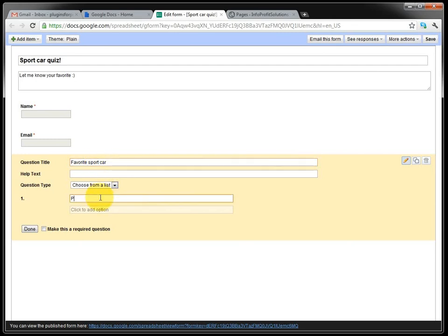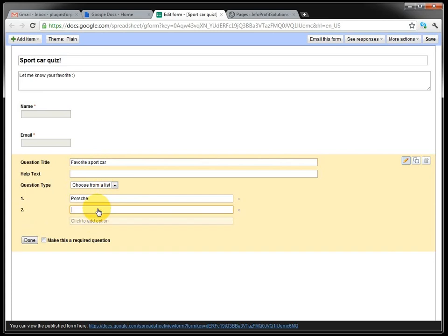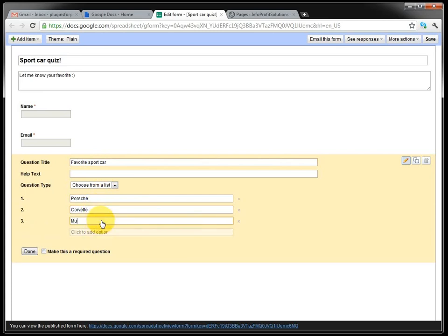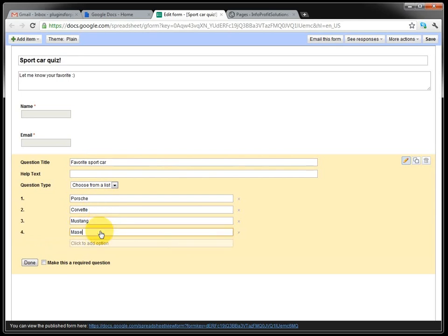And the option is Porsche, Corvette, Mustang or Maserati.